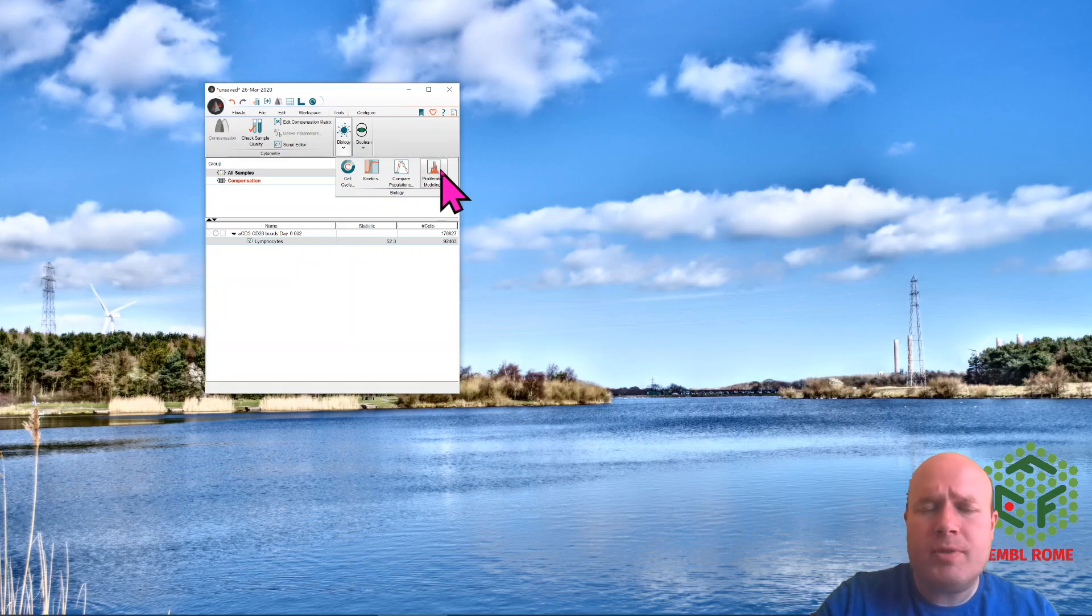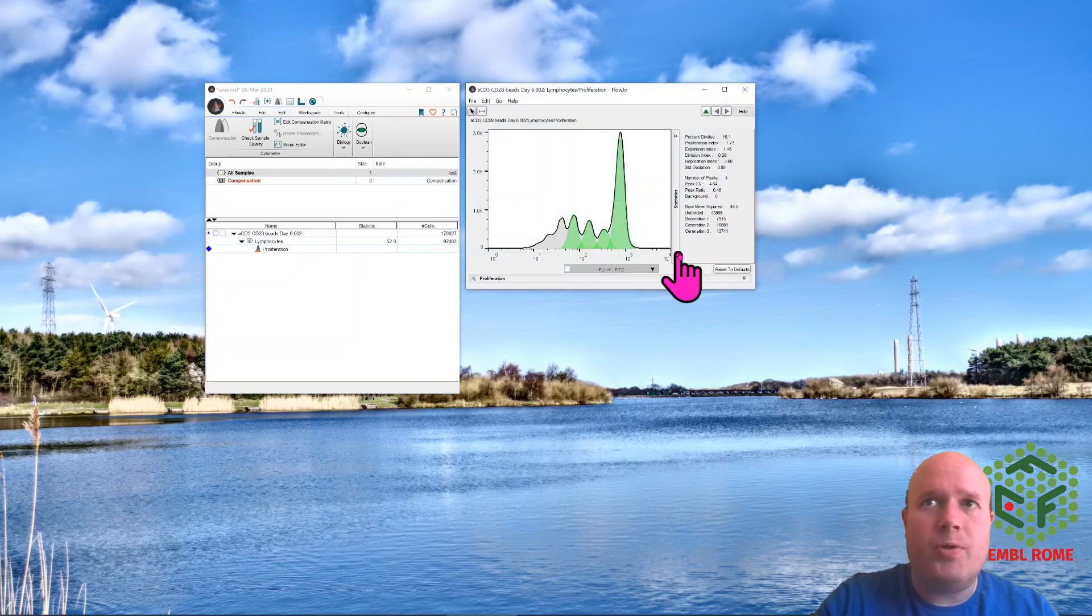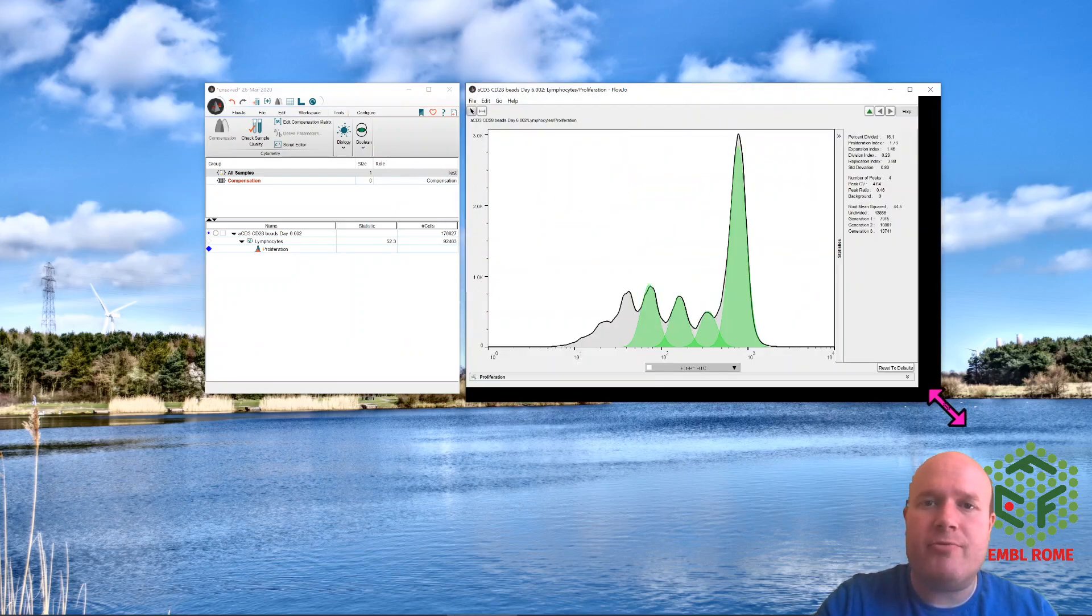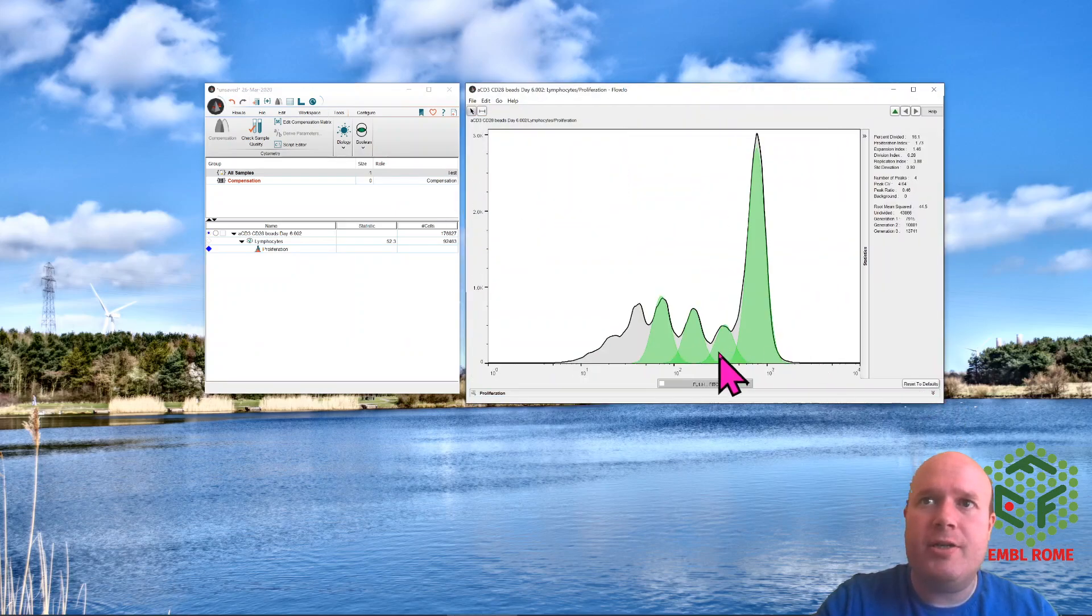And this will take a few seconds, but it will open up this nice window with this proliferation graph.